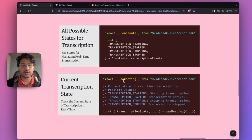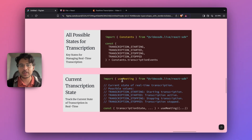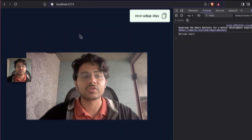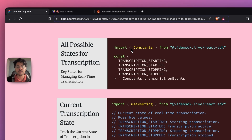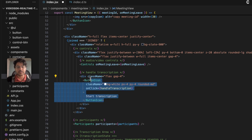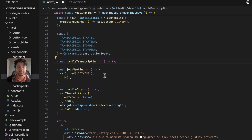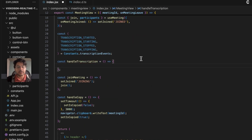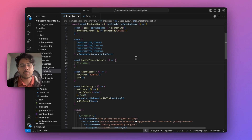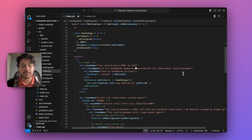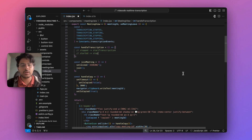The next step is to implement logic for starting and stopping transcription. When I click the start transcription button nothing is happening because I haven't implemented any function for that yet. In the Controls component you will find the start transcription button. Here we can define a function called handleTranscription. In this function, if transcription is stopped we can invoke the startTranscription method, and if it is already started and the user clicks the button again, we can stop transcription.